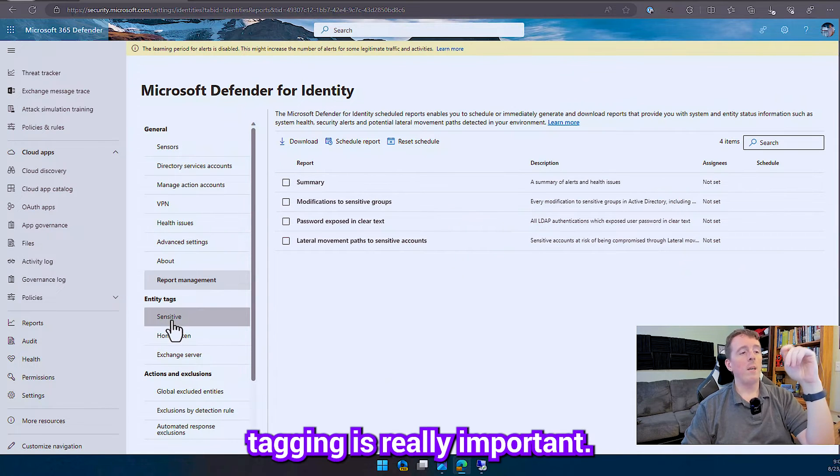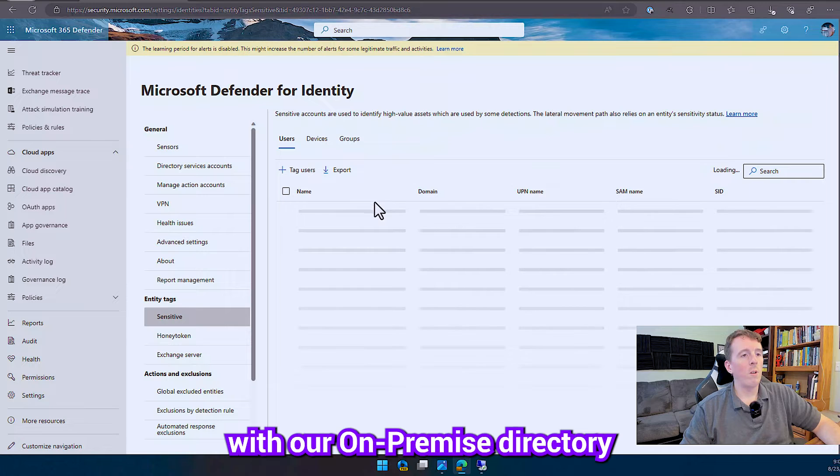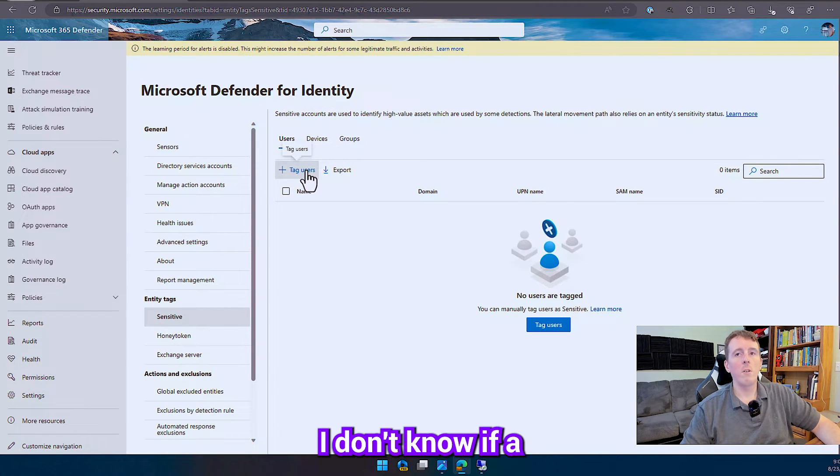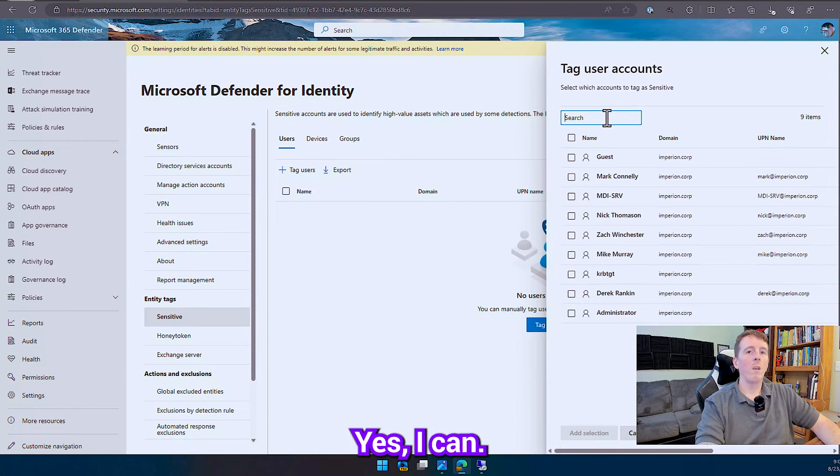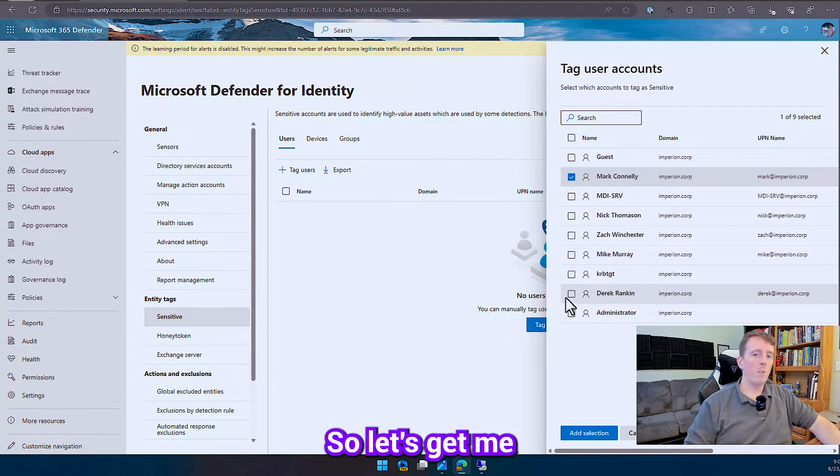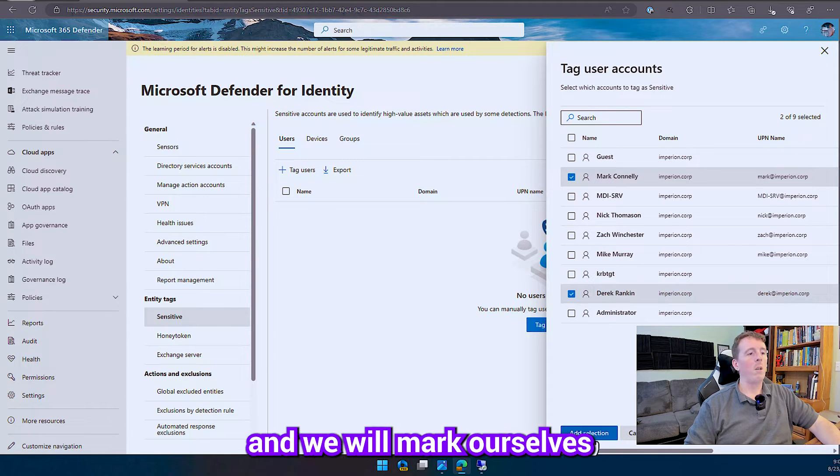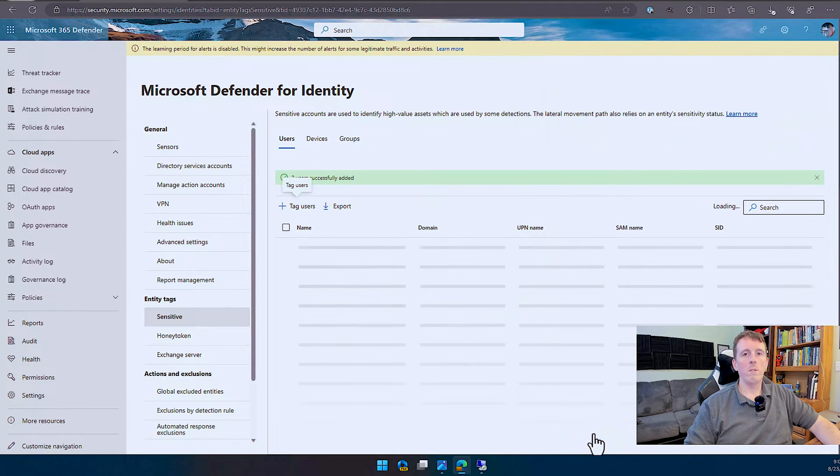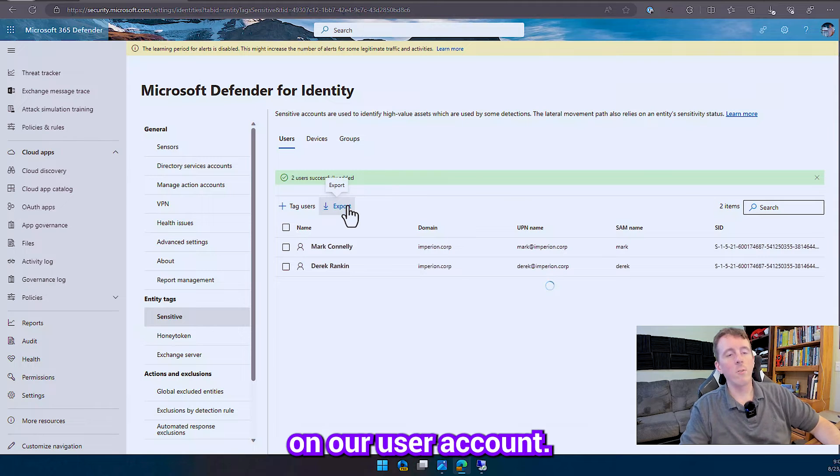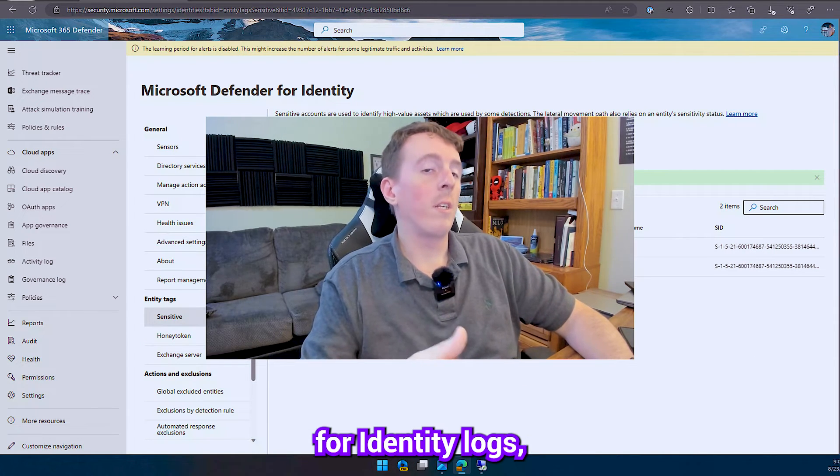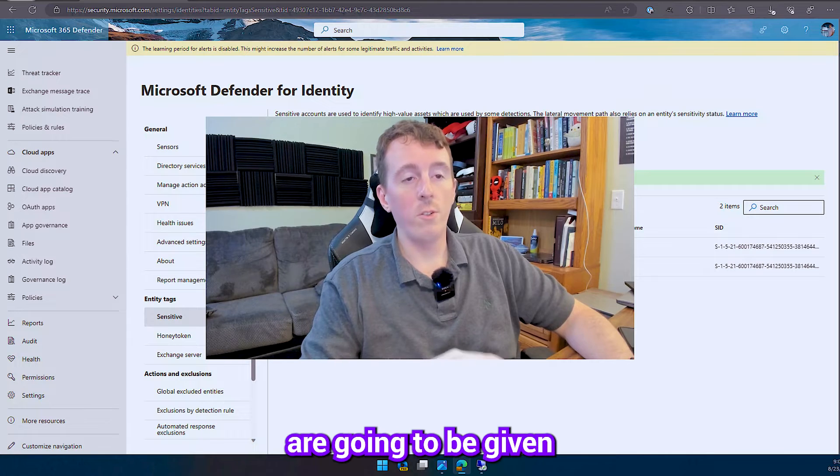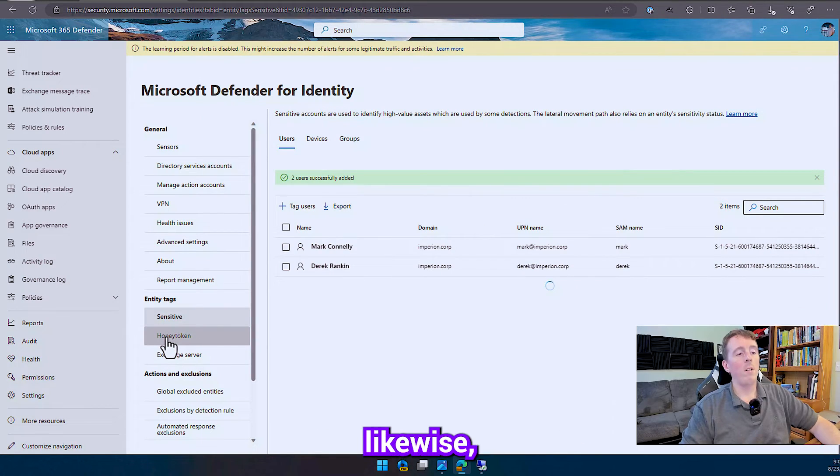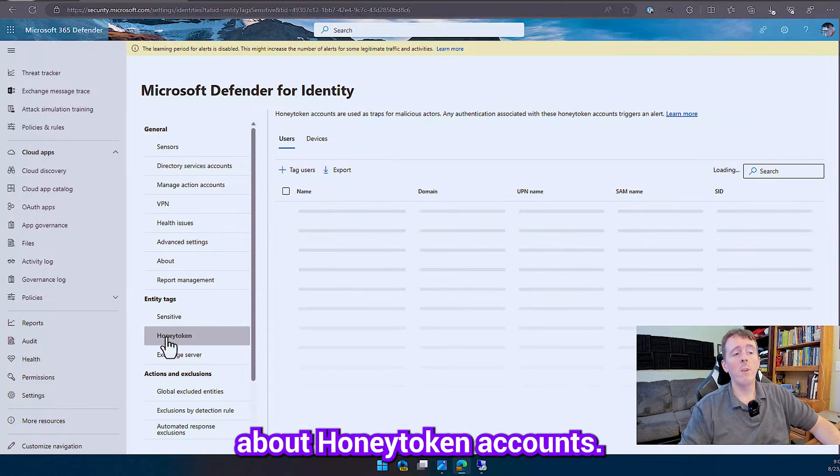Entity tagging is really important, so this is going to sync with our on-premise directory. So let's get me and let's get Derek, and we will mark ourselves as sensitive. So this puts a tag on our user account, so in the various defender for identity logs, these priority users are going to be given higher level risk scores in the calculations. Likewise we talked a little bit about honey token accounts, so this is going to be our accounts that we're going to use.